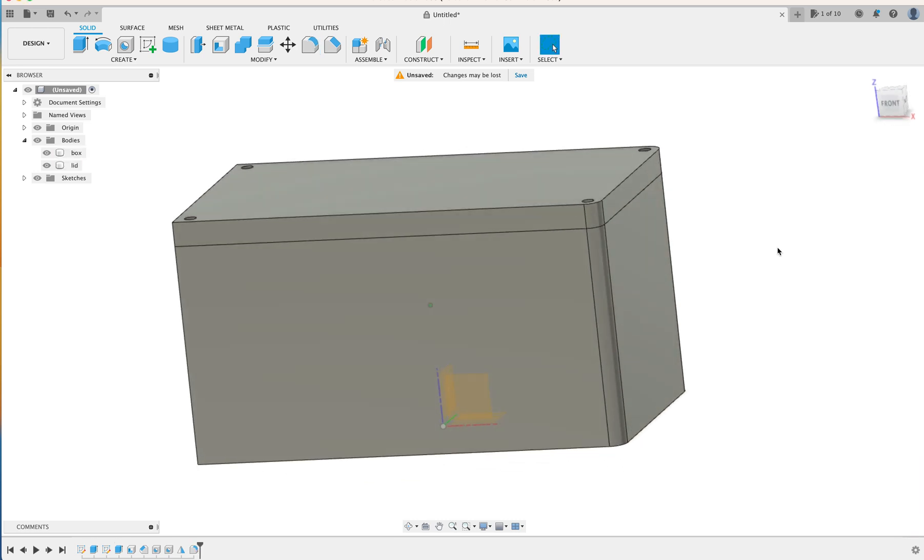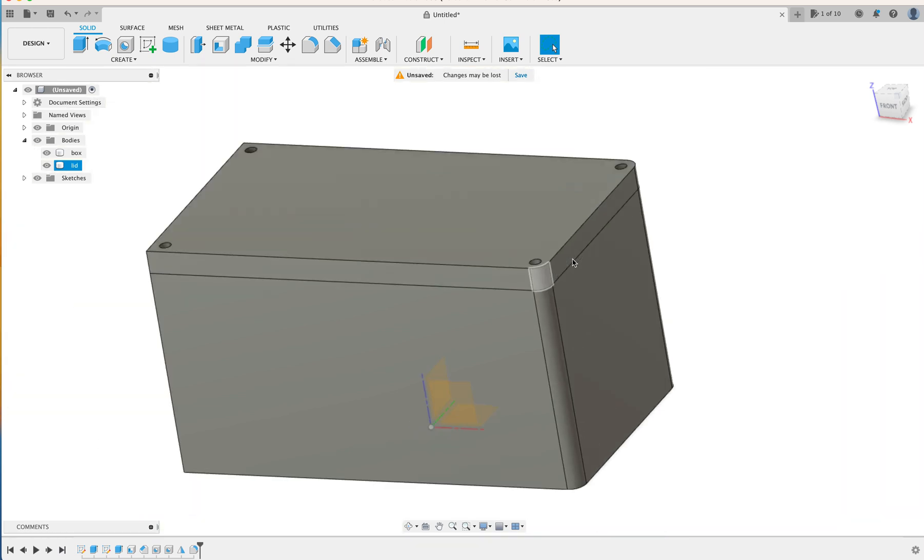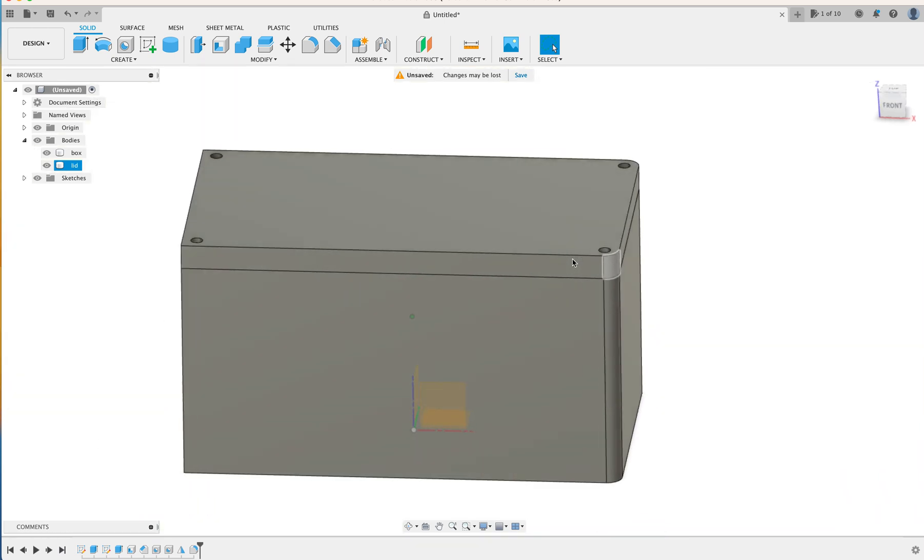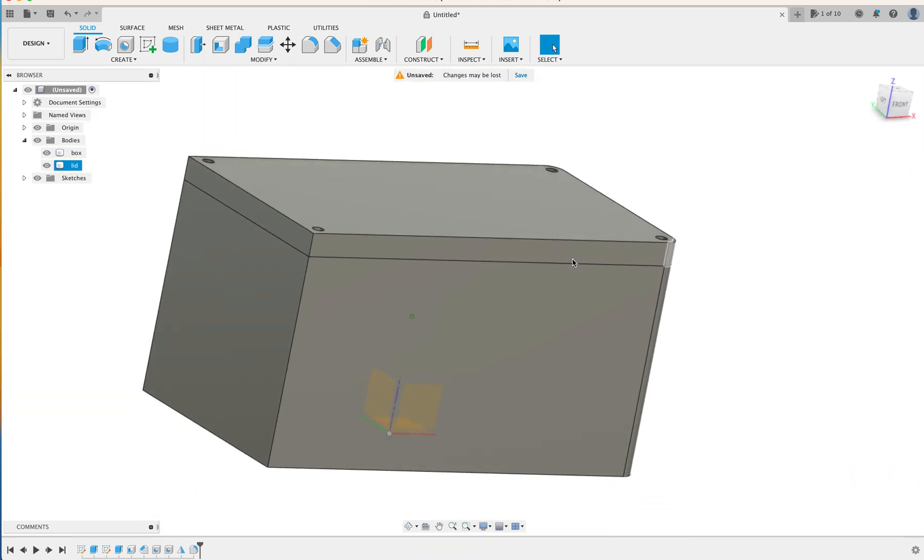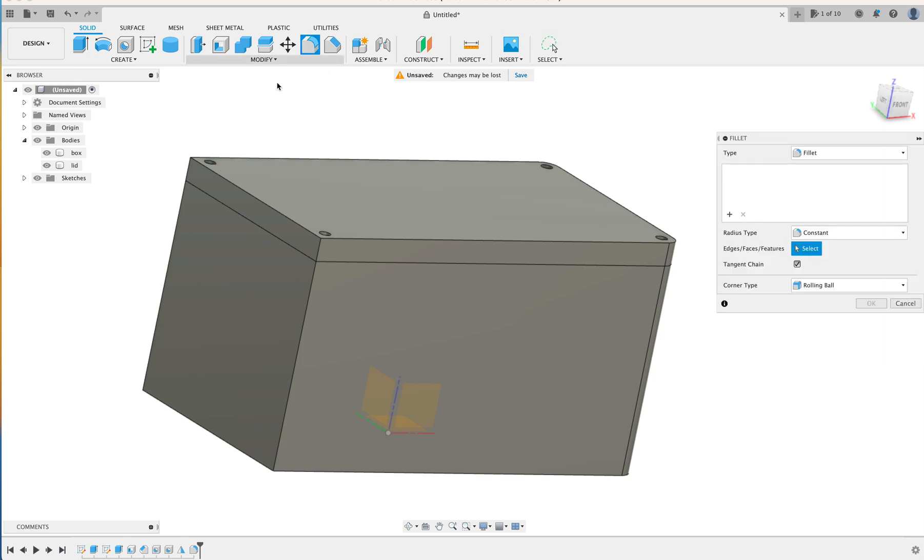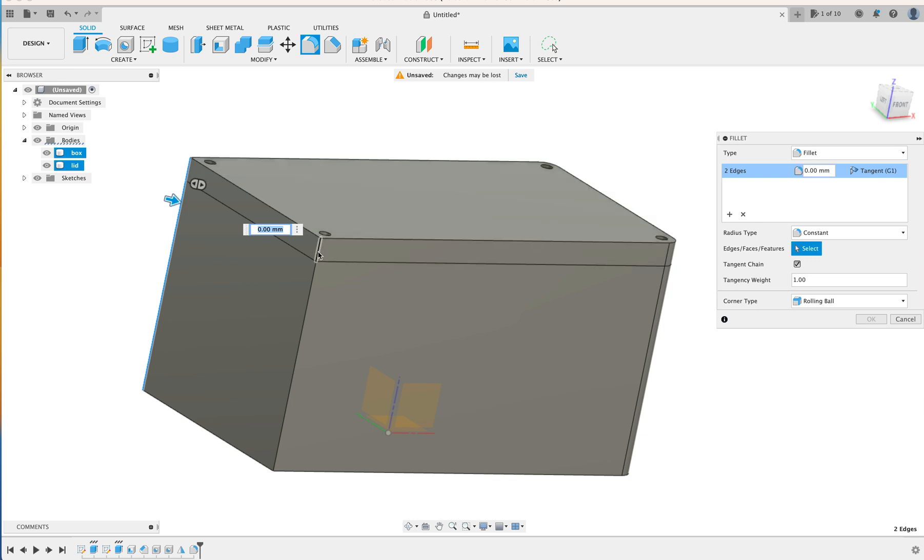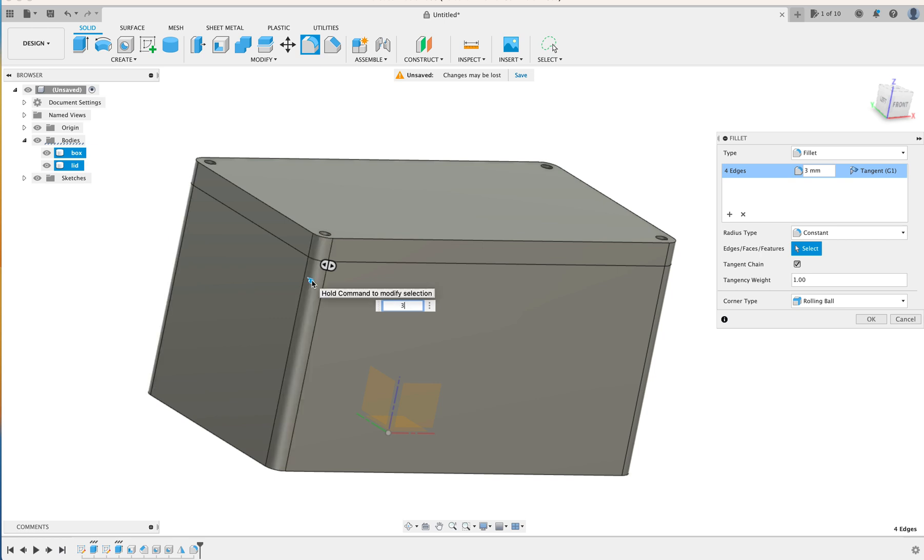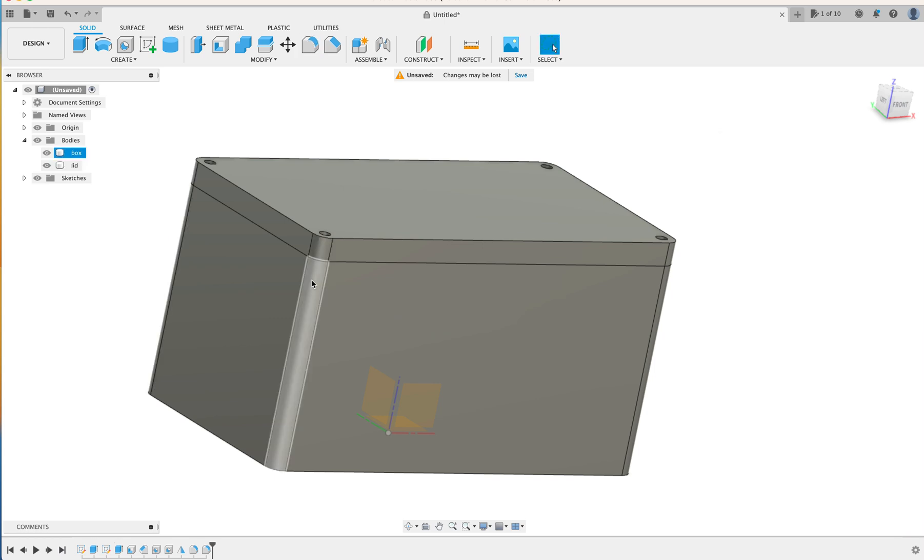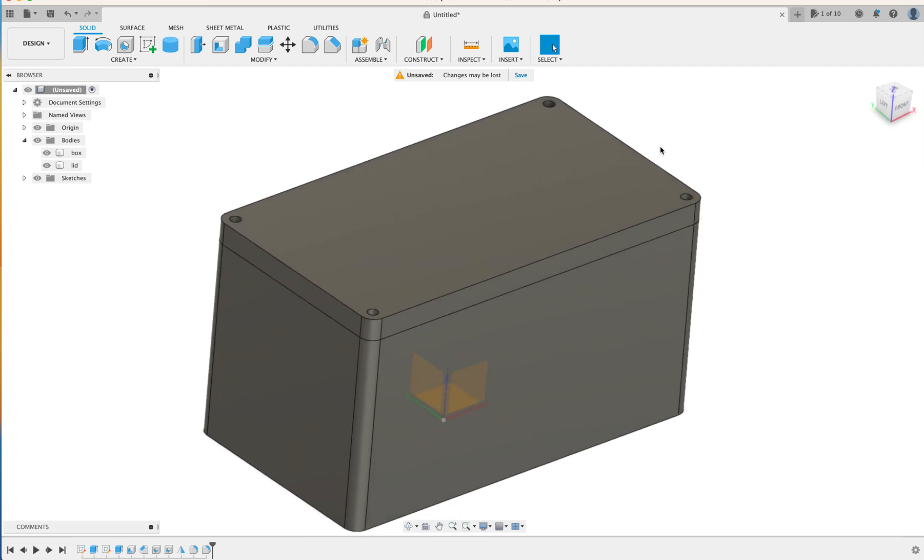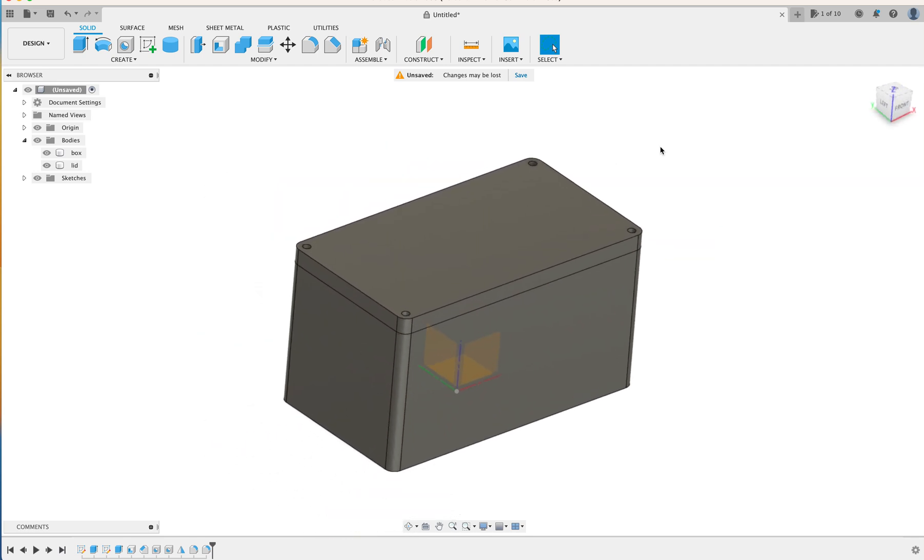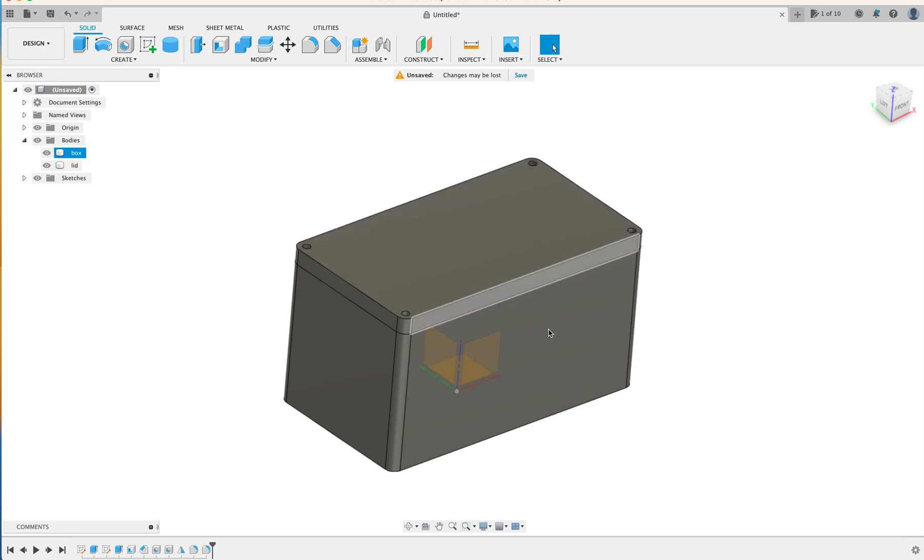And we'll do the same over here. Select it. That one. That one. So those four are selected. And we just hit 3 for 3mm again. Enter. And it's done. So now we have a lid that you can screw onto a box.